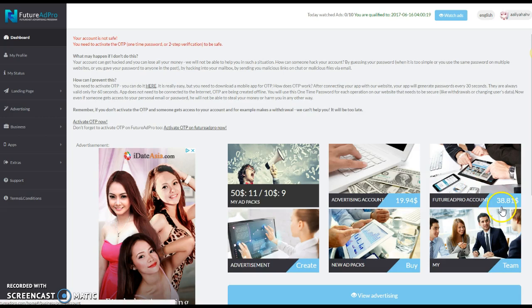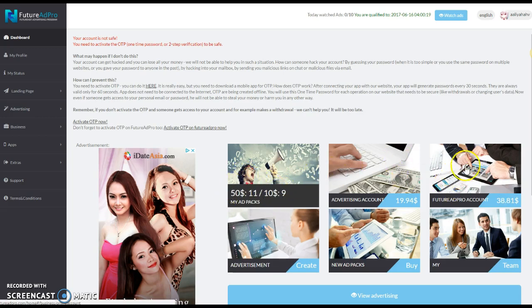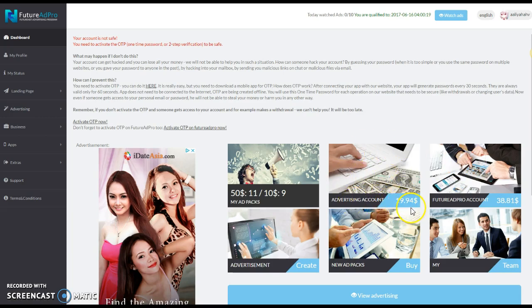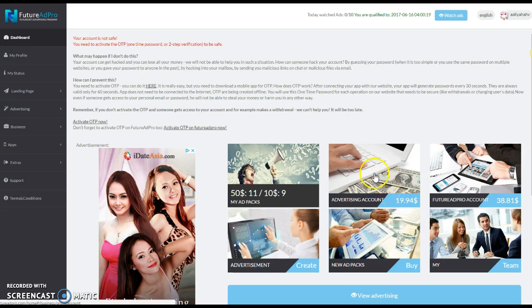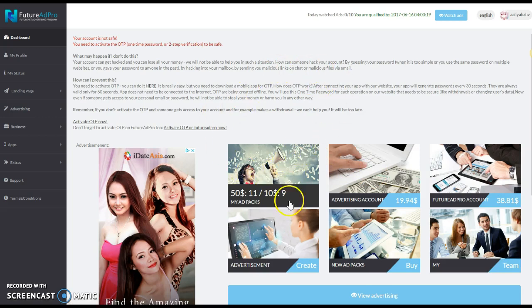This money here in this box, the $38, she can either pull this money out or reinvest it back into either $10 or $50 ad packs. This money here, the advertising account, is $19.94. She can use this to upgrade her status level or just buy more views.